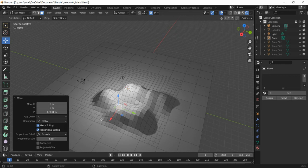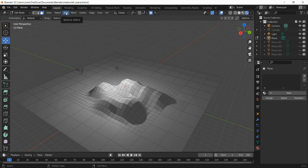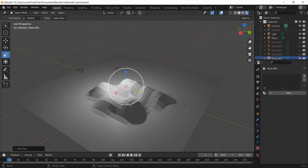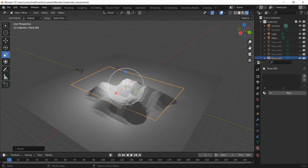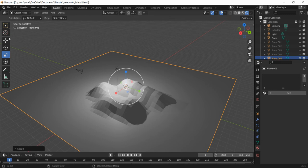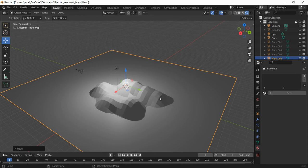Once the island shape is where you want it, we're going to add the sea. Go to Object Mode — you don't want to be in Edit Mode for this — then go to Add Mesh Plane. This plane is going to be the sea, so pull it out to roughly the size of the sand area. Then use the Move tool to move the sea up so it covers the bottom part of the island, with the sand sticking out above it.